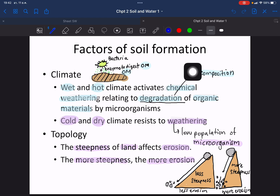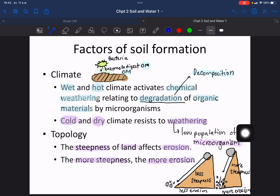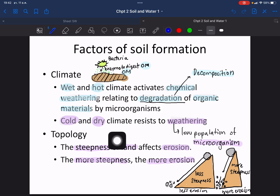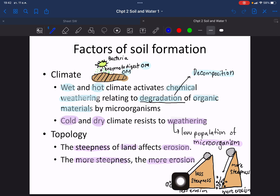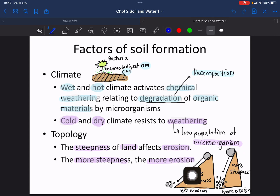In areas that are very cold and dry, the weathering process is resisted because there are very small amounts of microorganisms in the ground. Topology means the steepness of the land — more slope leads to more erosion, while less slope leads to less erosion.